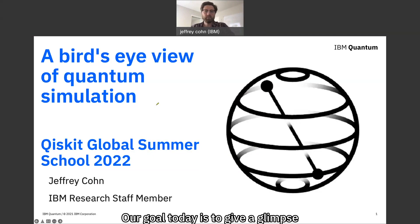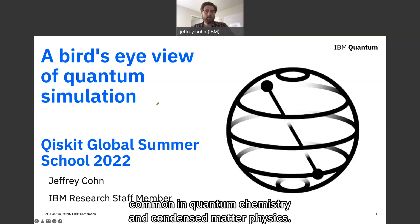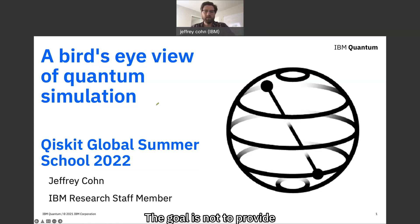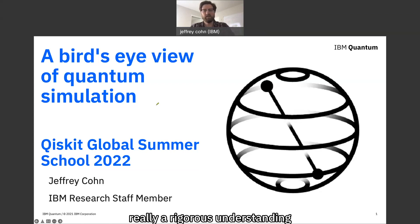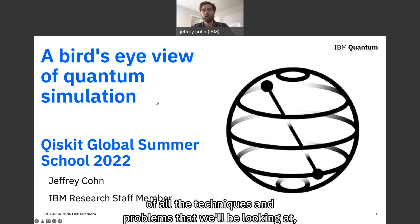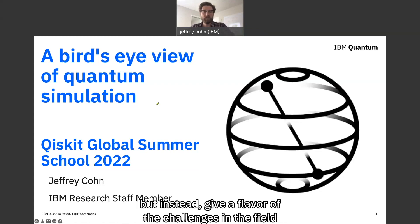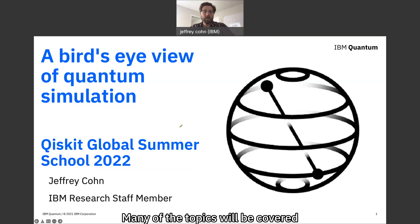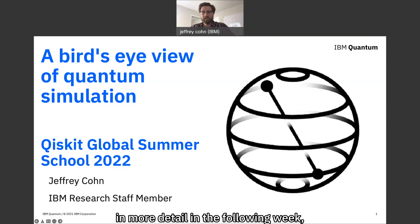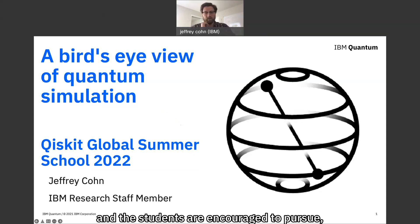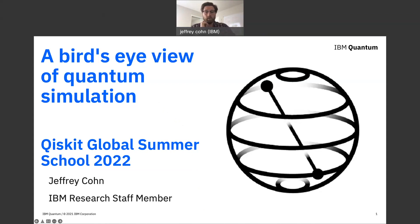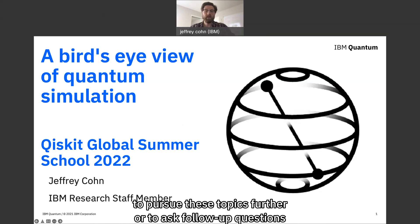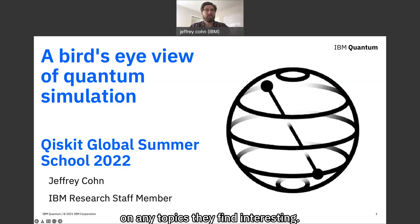Our goal today is to give a glimpse of quantum simulation problems common in quantum chemistry and condensed matter physics. The goal is not to provide a rigorous understanding of all the techniques and problems, but instead give a flavor of the challenges in the field and the potential methods and solutions. Many of the topics will be covered in more detail in the following week, and students are encouraged to pursue these topics further or ask follow-up questions.